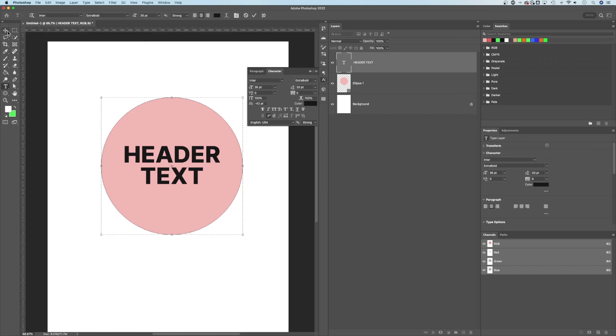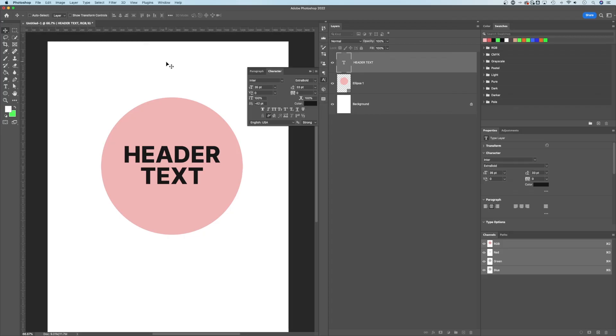So I hope I was able to explain that all. If you guys have any questions, just let me know in the comments down below, but that's how you can put text into shapes here in Adobe Photoshop.